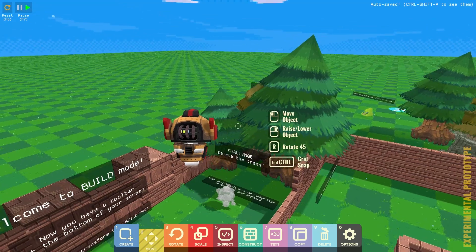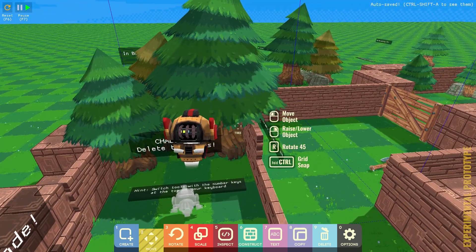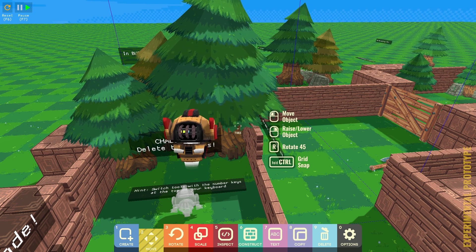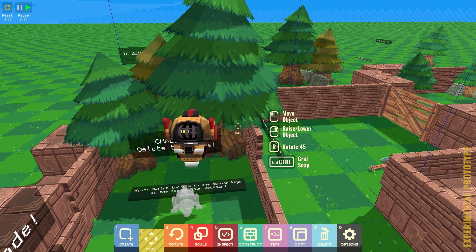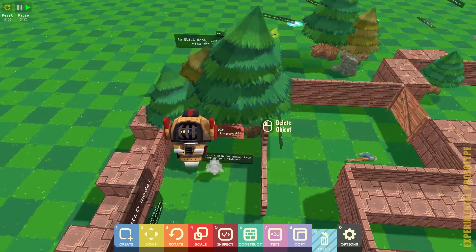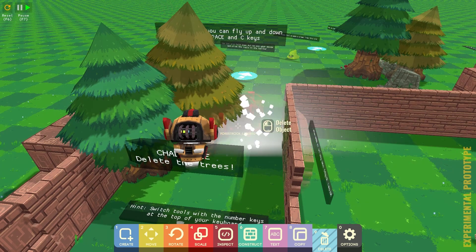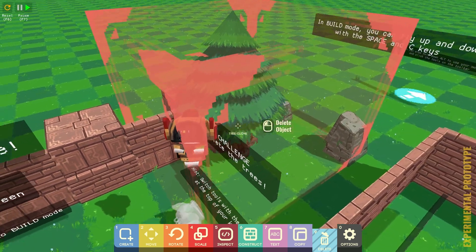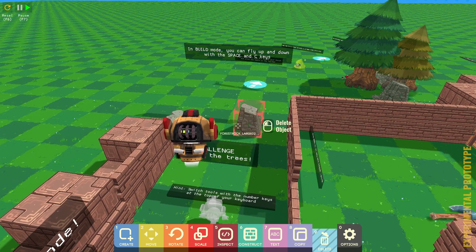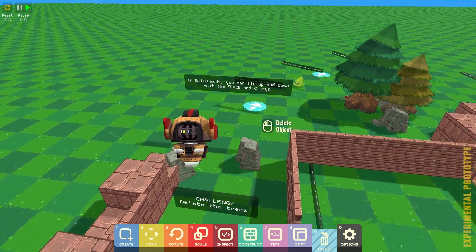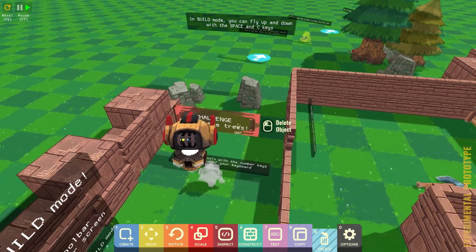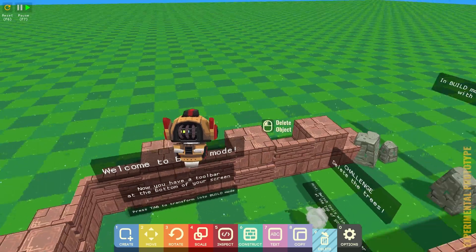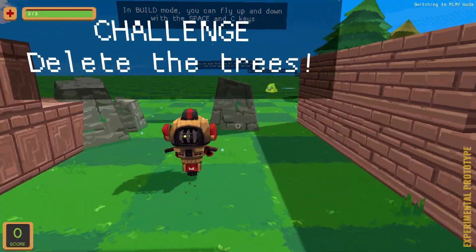Challenge, delete the trees. Hint, switch tools with the number keys. So, delete is number nine. So, to delete objects, we just do that. You can fly up and down with space and C. Yep, alright. Yay!